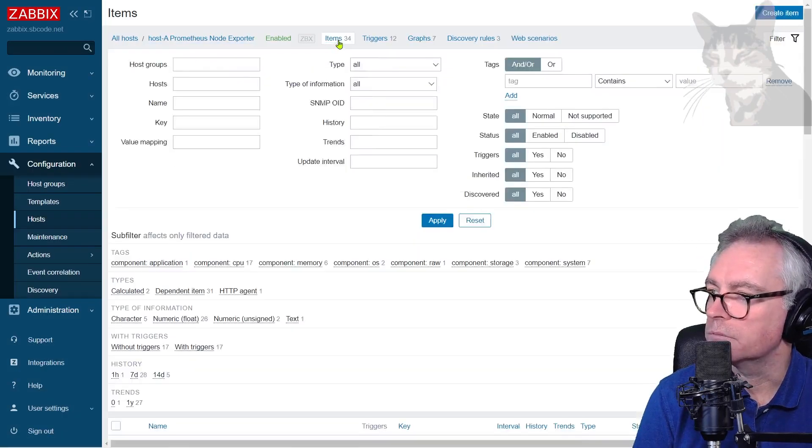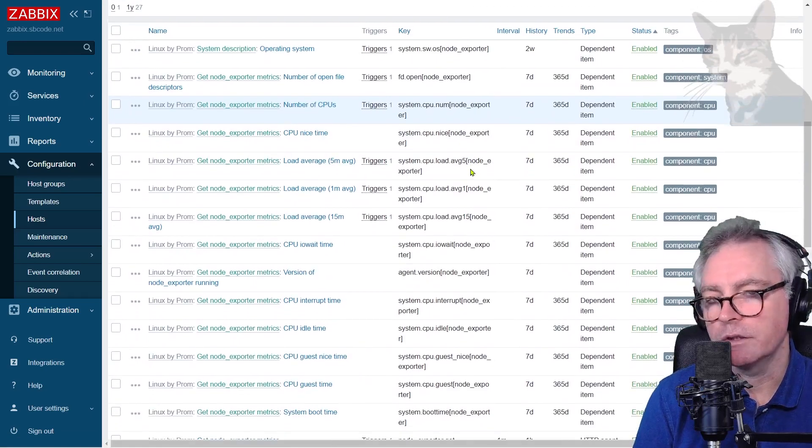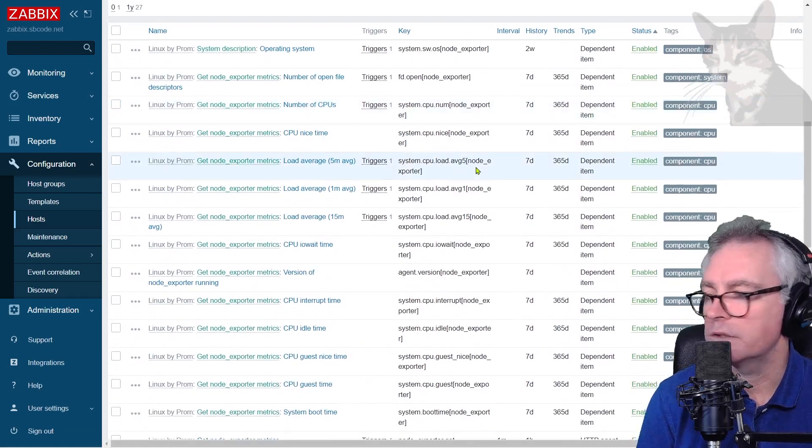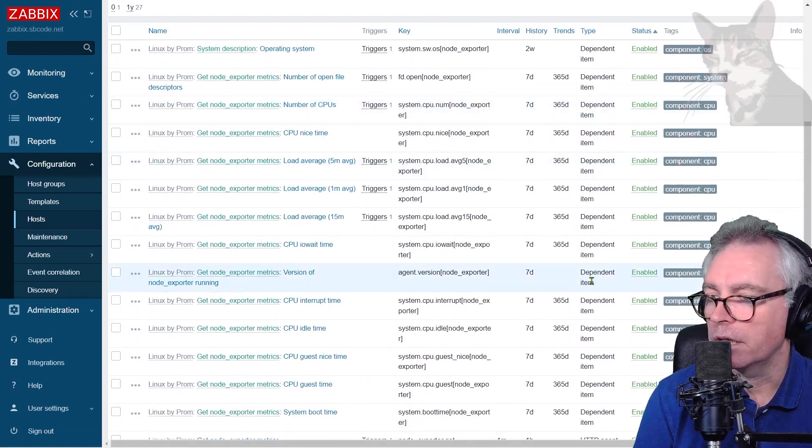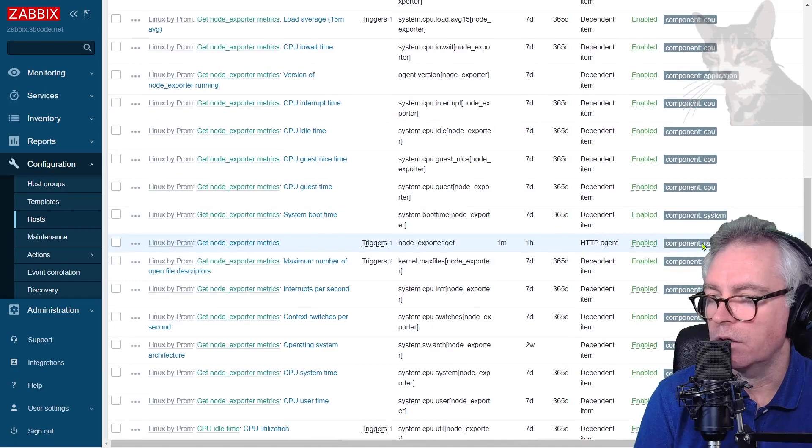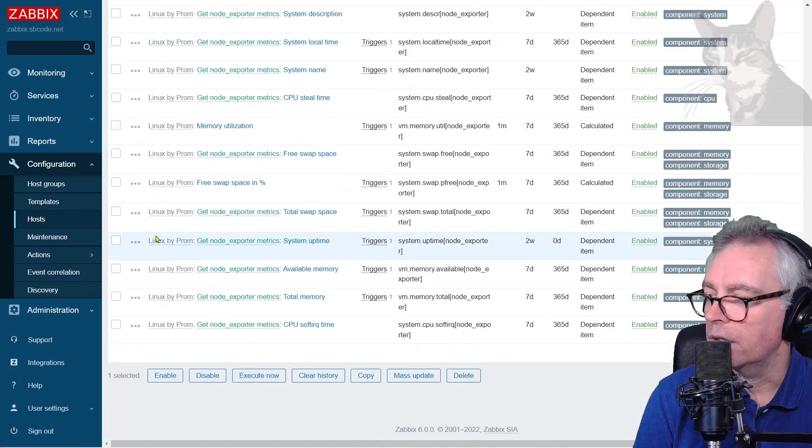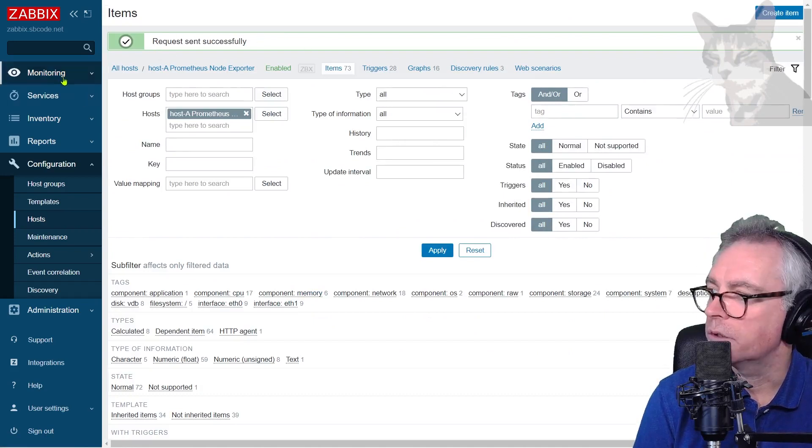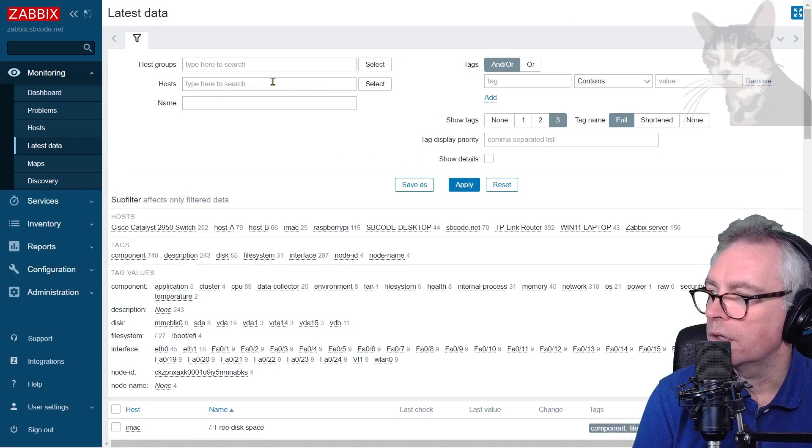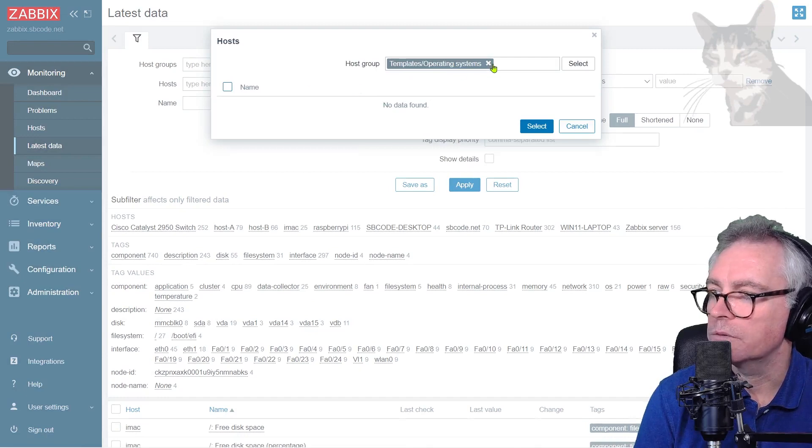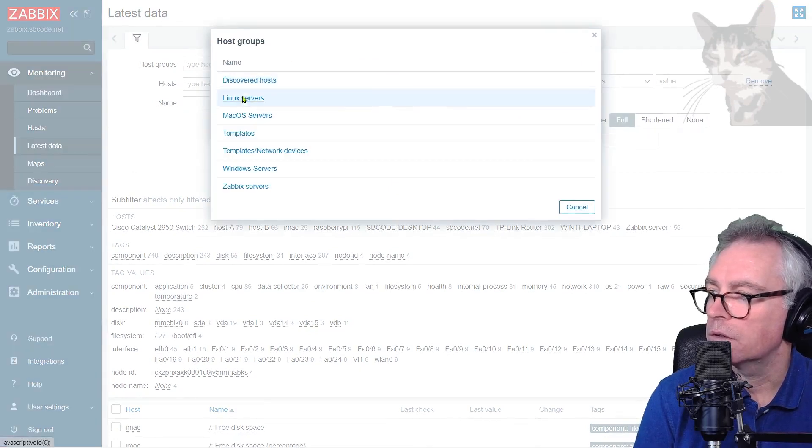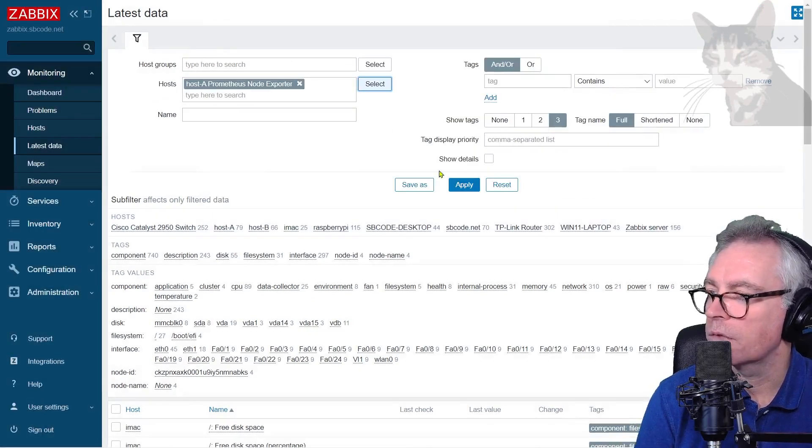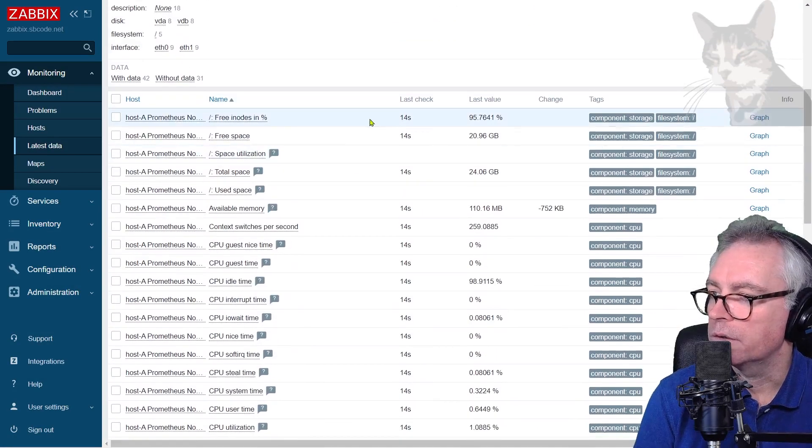Because this is running like a passive check, we can trigger this item now just by ticking it and saying execute now. Request sent successfully. We go to monitoring latest data and I'll just filter by that host. Linux service to prometheus node exporter. Apply.